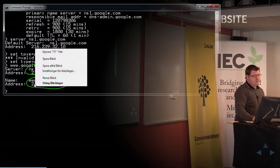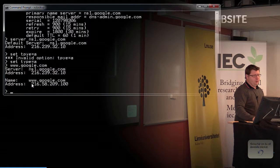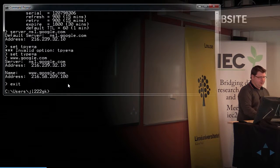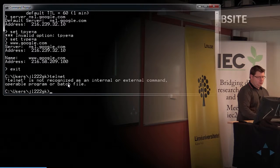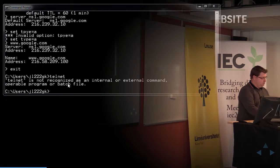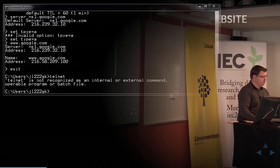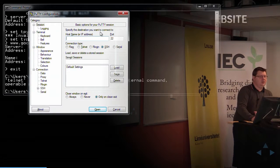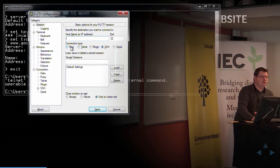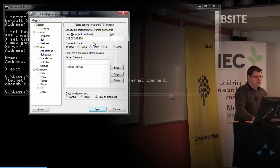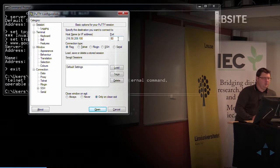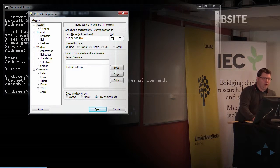We can actually try to contact this web server through the terminal and see what we get. We'll try to use Telnet — which we don't have — but we do have PuTTY, a terminal application to connect via SSH, Telnet, or a raw connection, which we'll do now. We connect to that server on port 80, because web servers have a default port of 80 — that's the port we knock on to get into the web server.